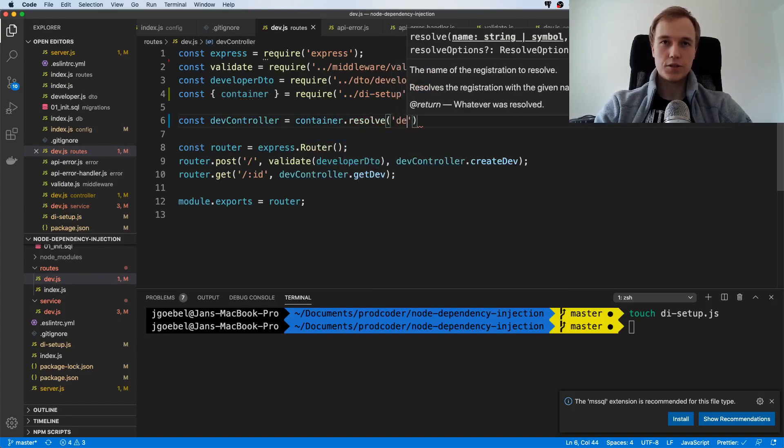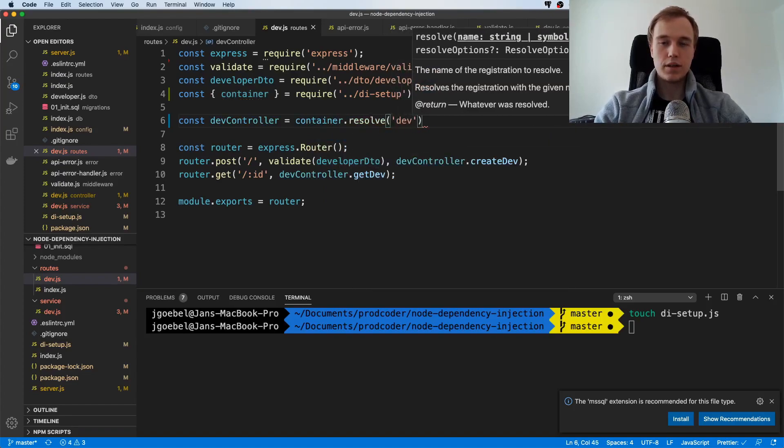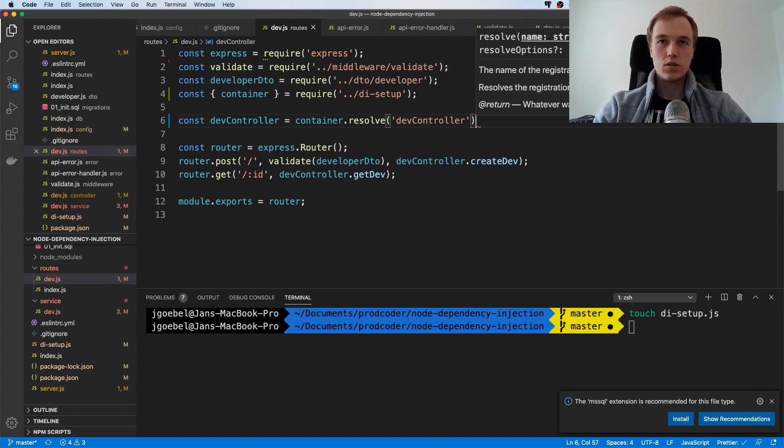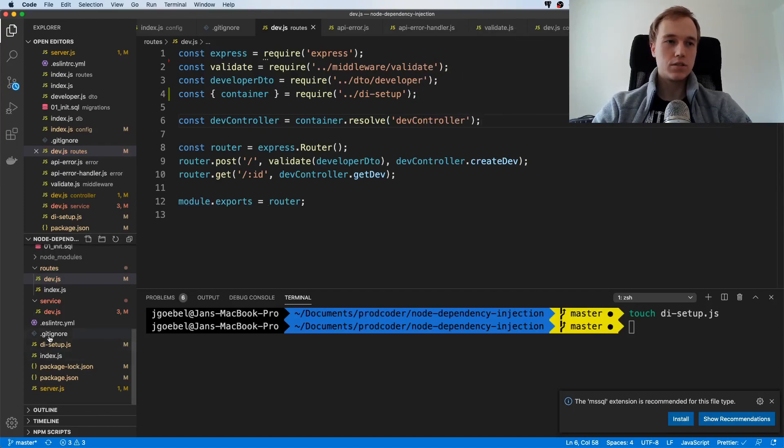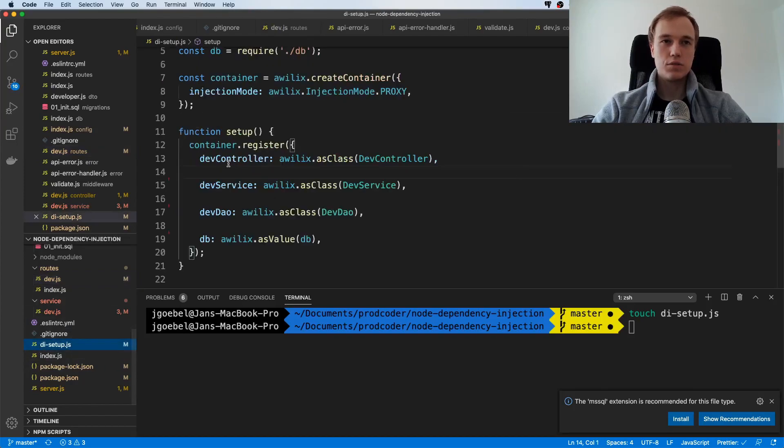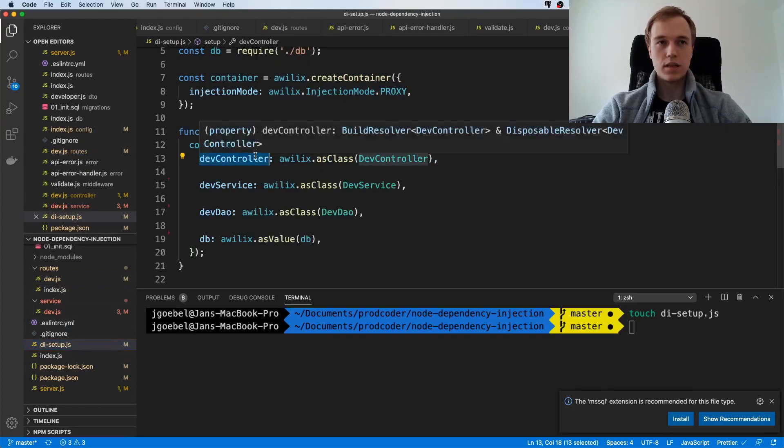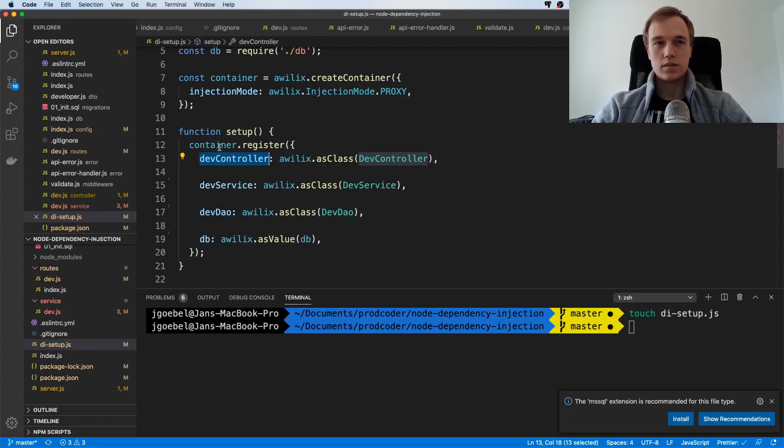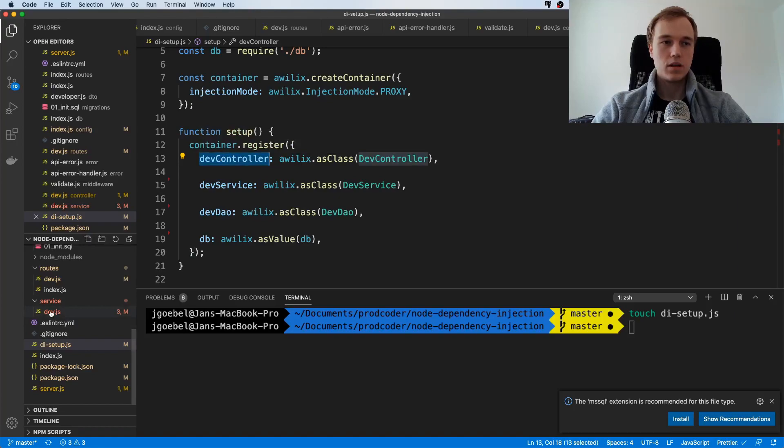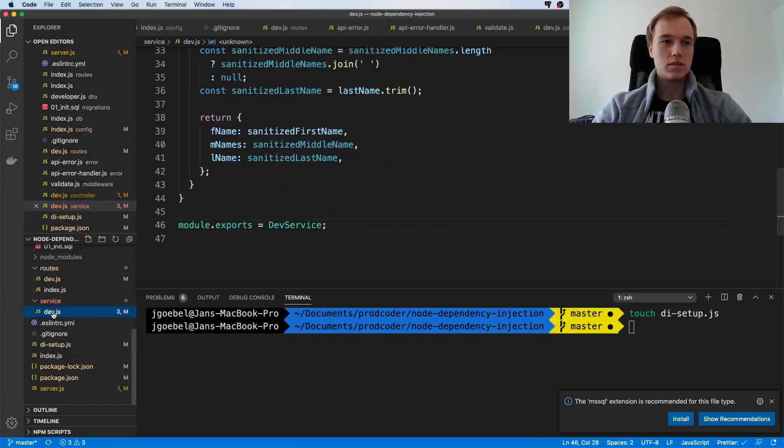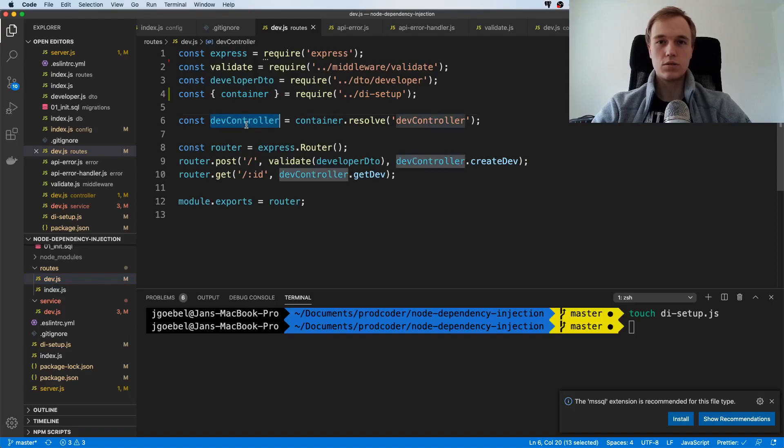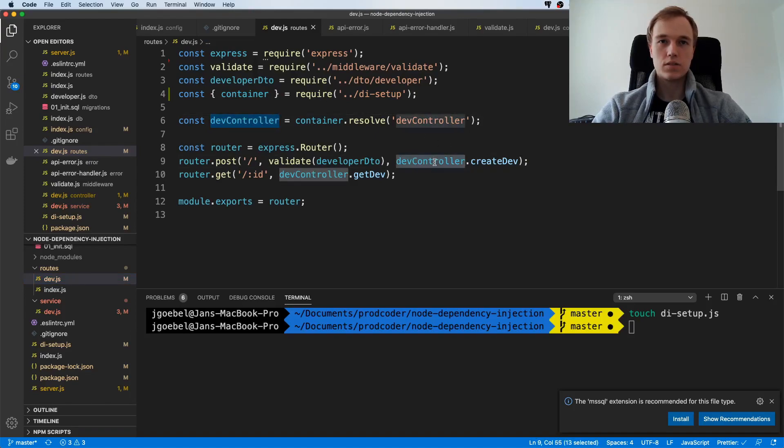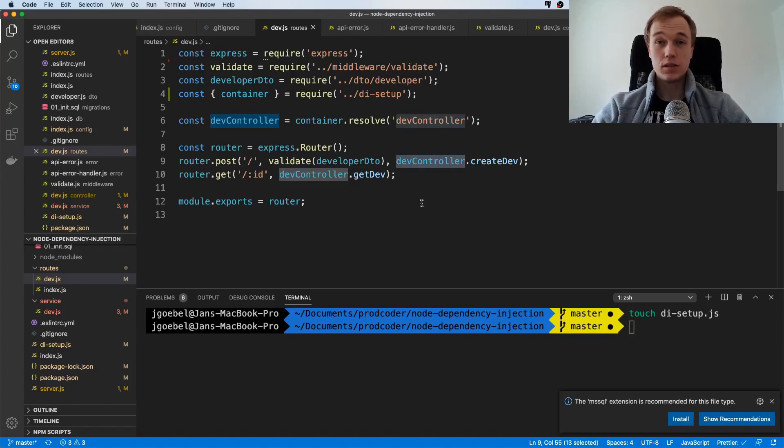Then you can specify what object you need. Remember we registered it here as devController. We're basically saying, tell the container hey please give us this controller. This is exactly what it's going to do, we will get our controller and we can plug this thing in here and it should work.